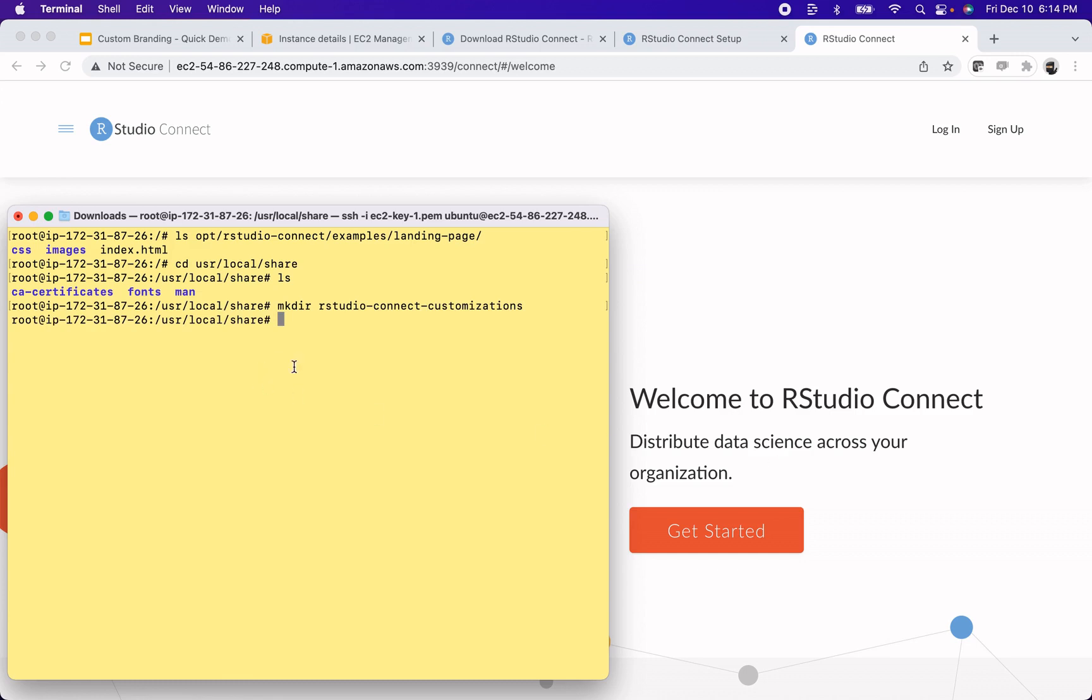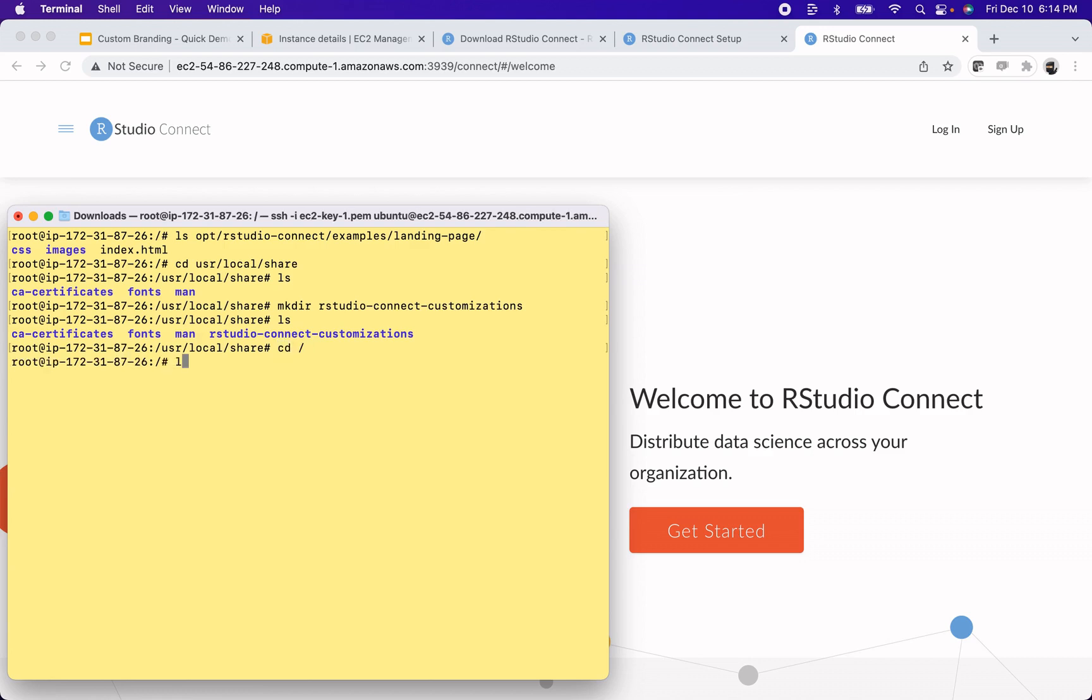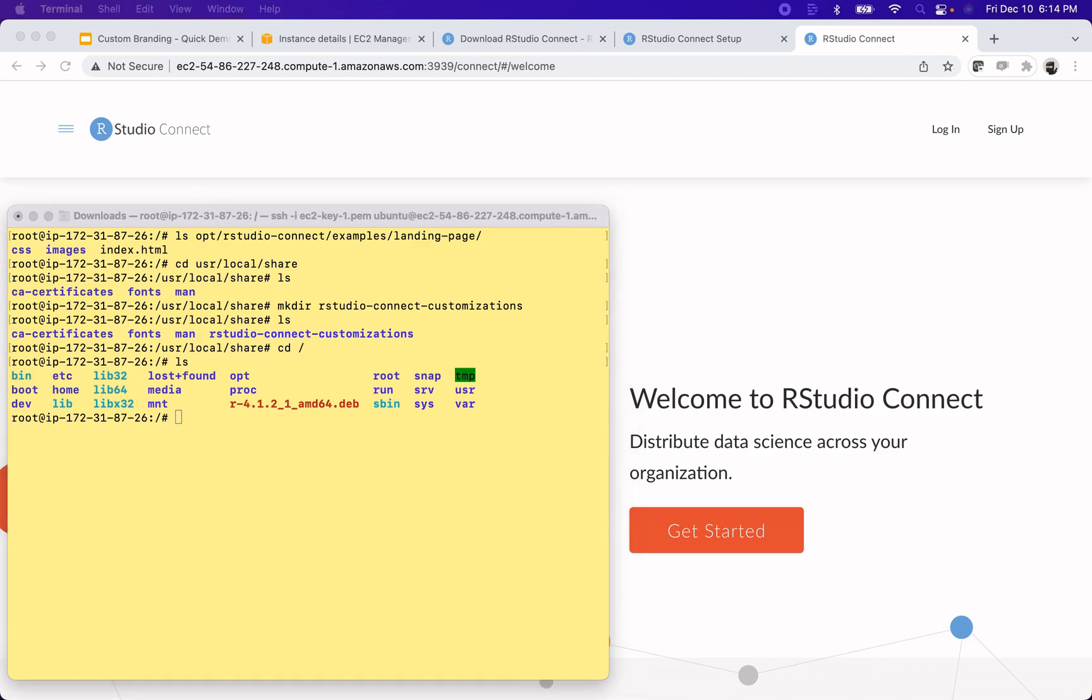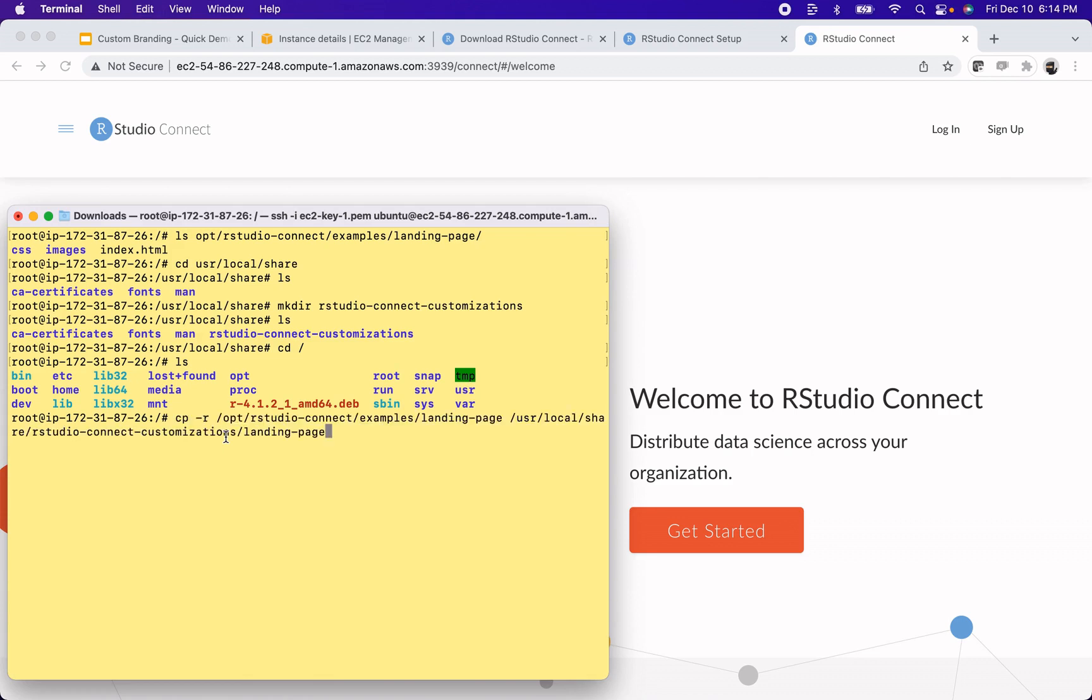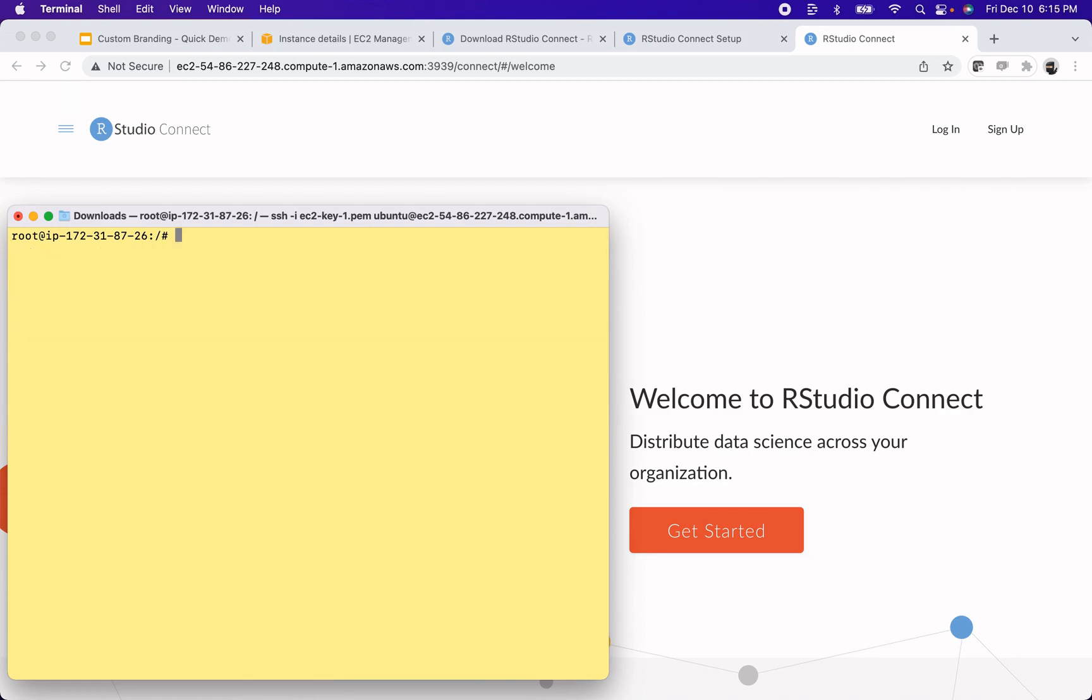Alright, now I have that in here. It's empty and I'll go back out. And I'm going to then copy the contents of the example directory landing page into that new location. This is actually given in the admin guide. Okay, so that's all transferred over into /usr/local/share. And the next step is to edit the RStudio configuration file.